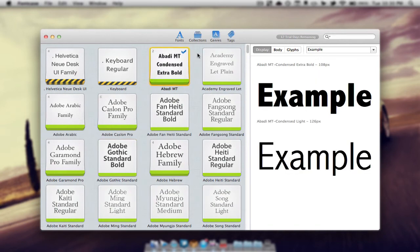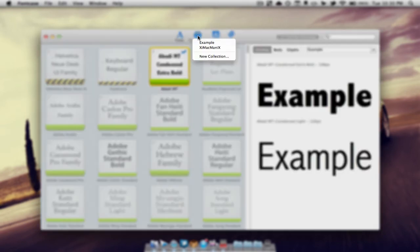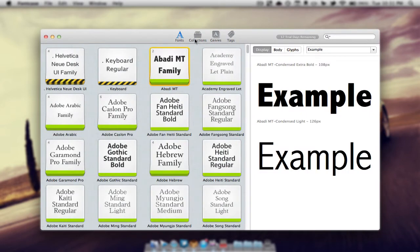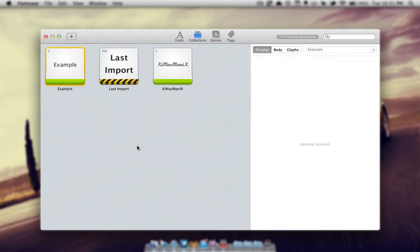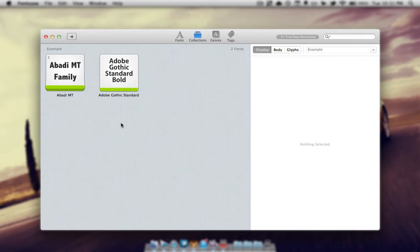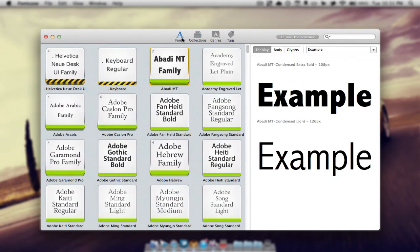So I'll add another one and it will give me that collection that we just made which is the example one. Now if we go into the collections and click on example we can view the two fonts that we added to this collection. So that is very nice if we want to do a project and we have multiple fonts for the project.